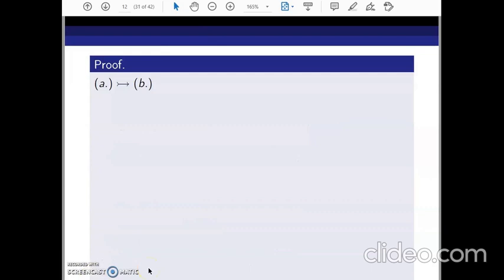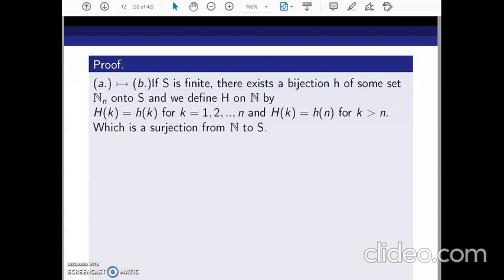We first prove that A implies B. We assume that S is a countable set, which means S is either finite or countably infinite. Let's say S is finite. Then by definition there exists a bijection h from the set N_n = {1, 2, 3, ..., n} onto S. But we have to define an onto function from the full set of natural numbers N onto S.